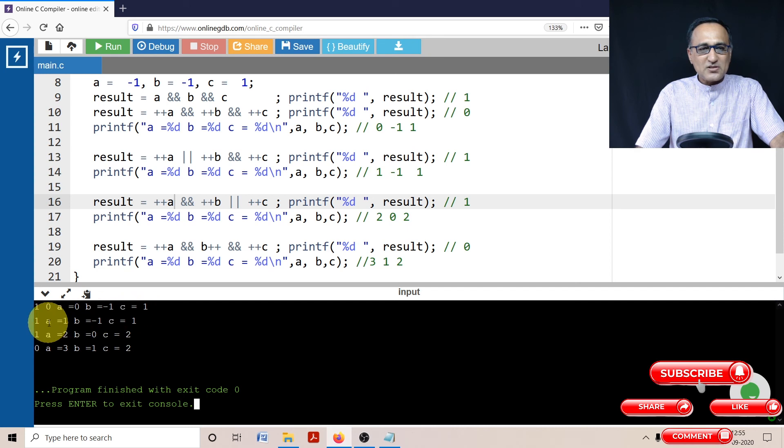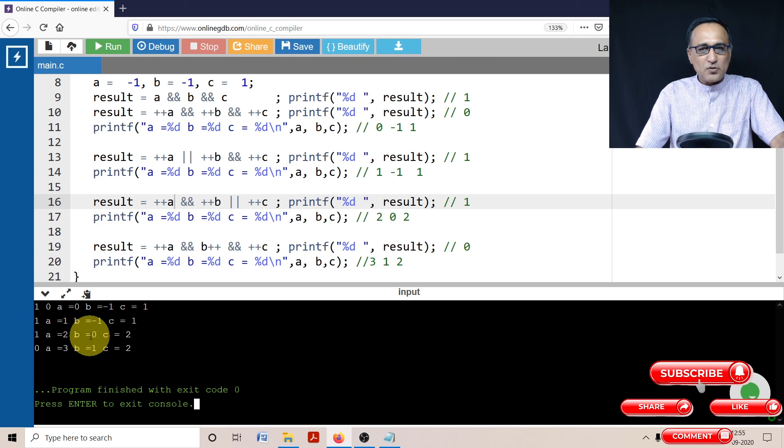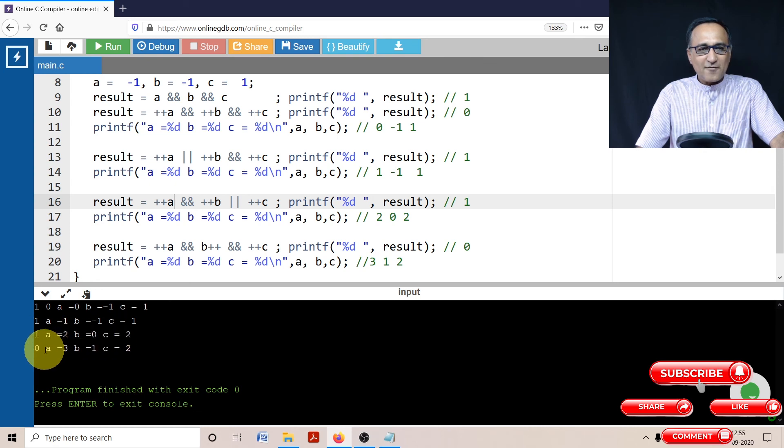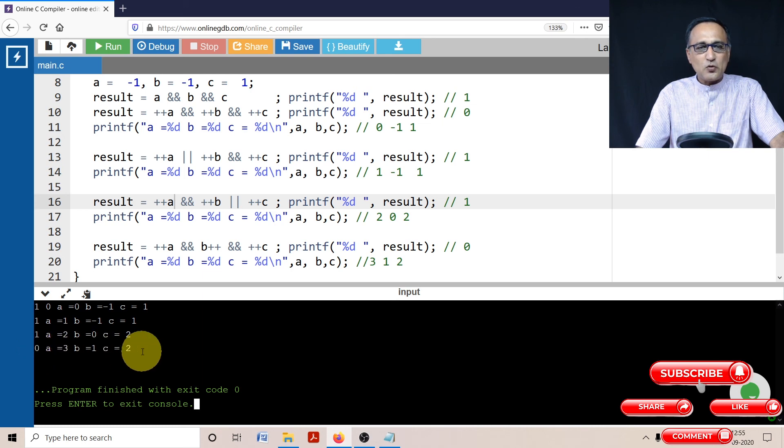The next one was result was one, then it was one, minus one, and one. Then the result was one, a was two, b was zero, and c was two. Finally, result was zero, a was three, b was one, and c was two.